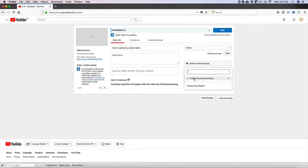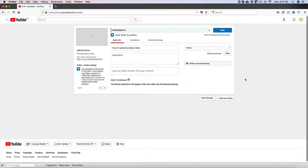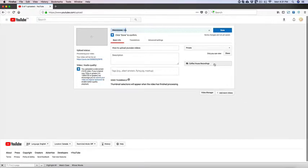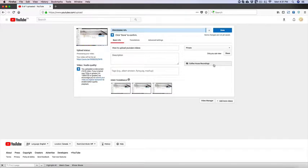So that video is going to be added to the coffeehouse recordings playlist and you can think of these playlists as folders and that's how you categorize videos that you upload on YouTube through playlists.